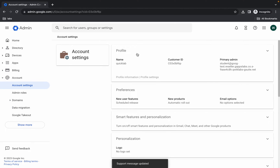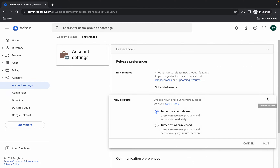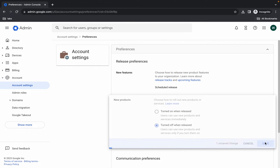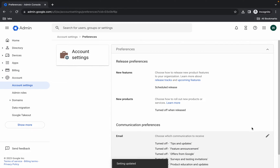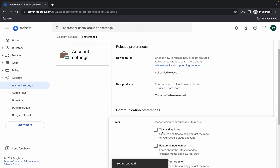We are done with the Profile. Now click on Preferences. Here you can see New Product — click the pencil icon and choose 'Turn off when it releases', then click Save.